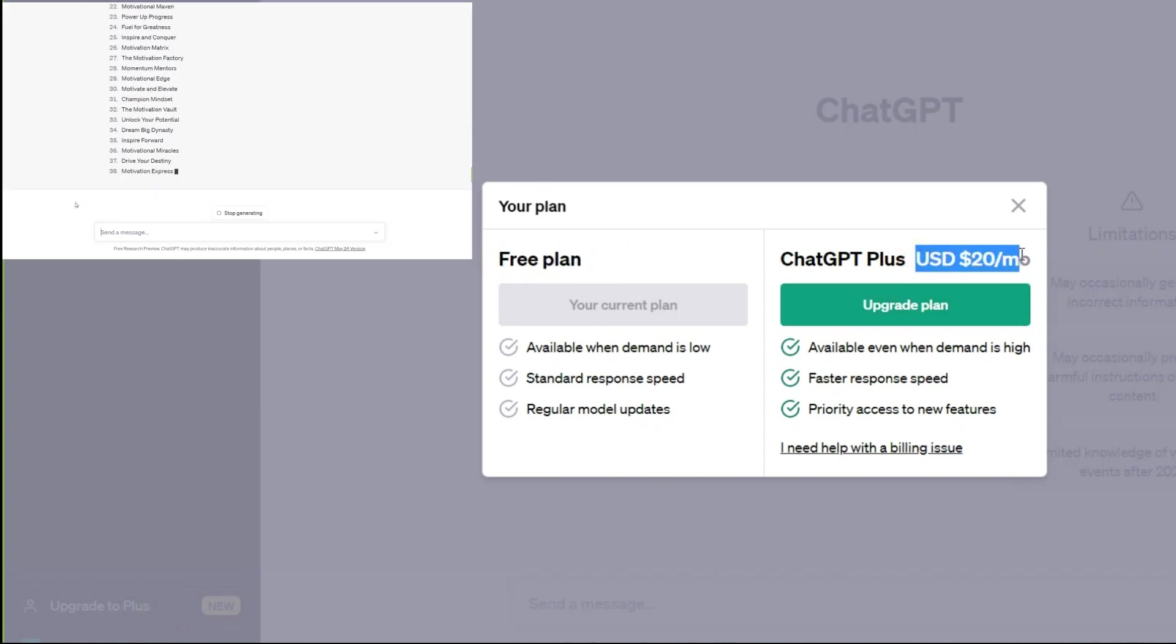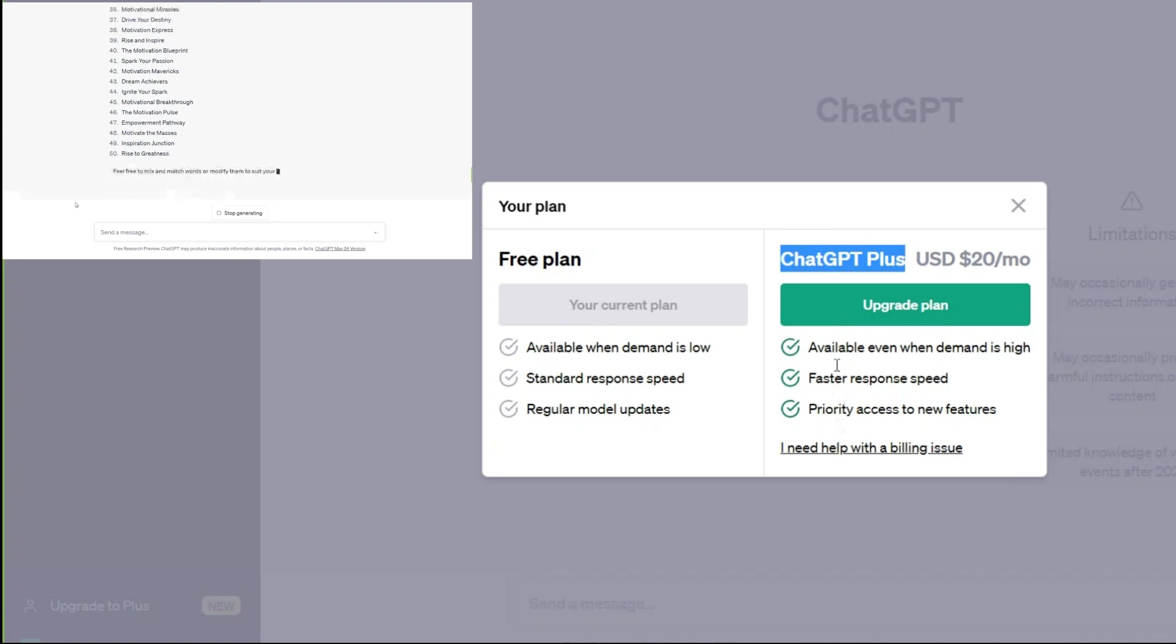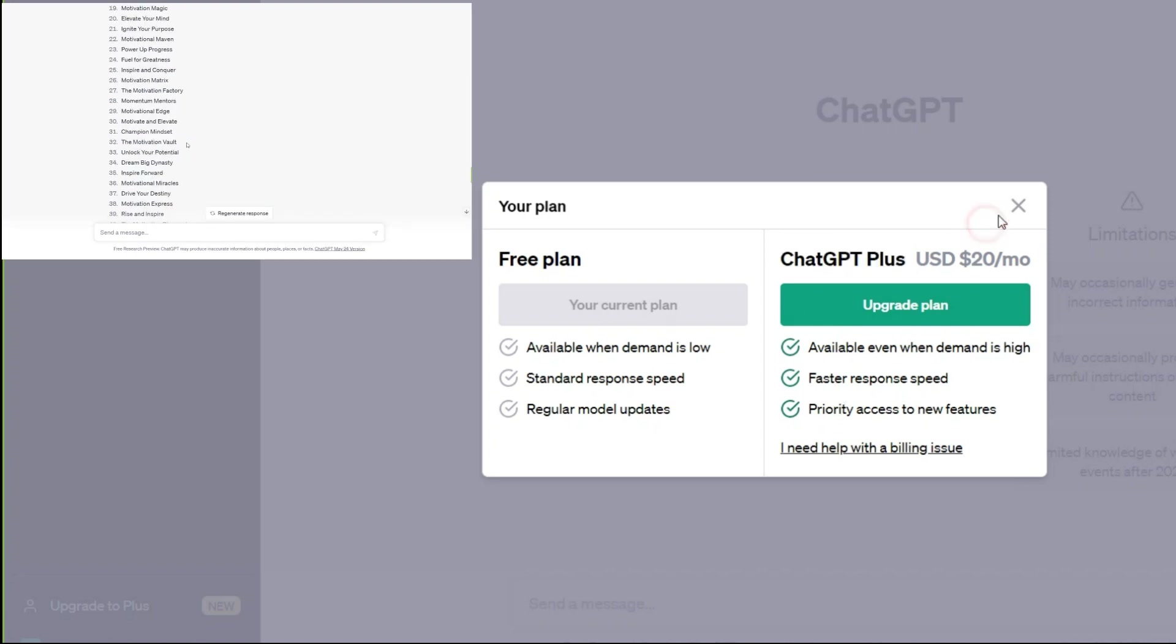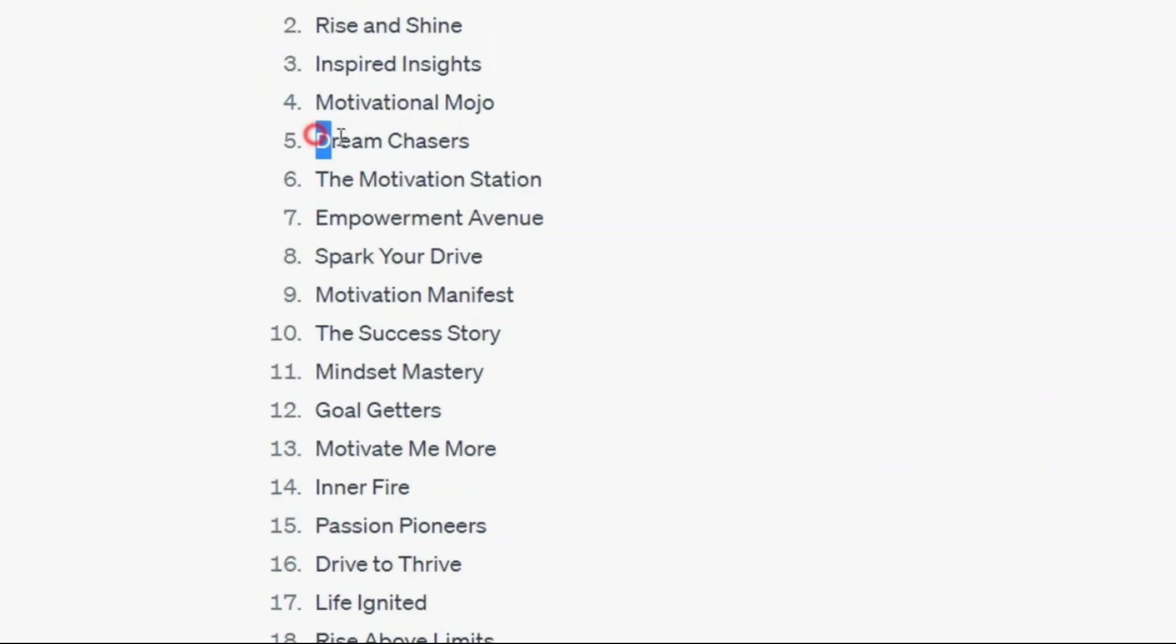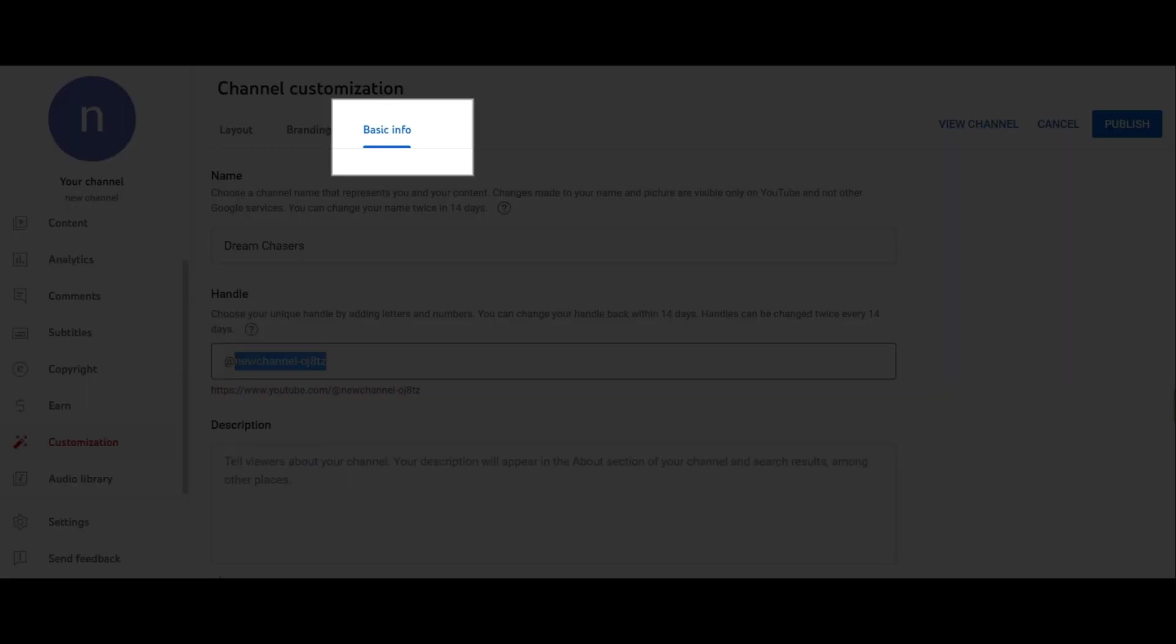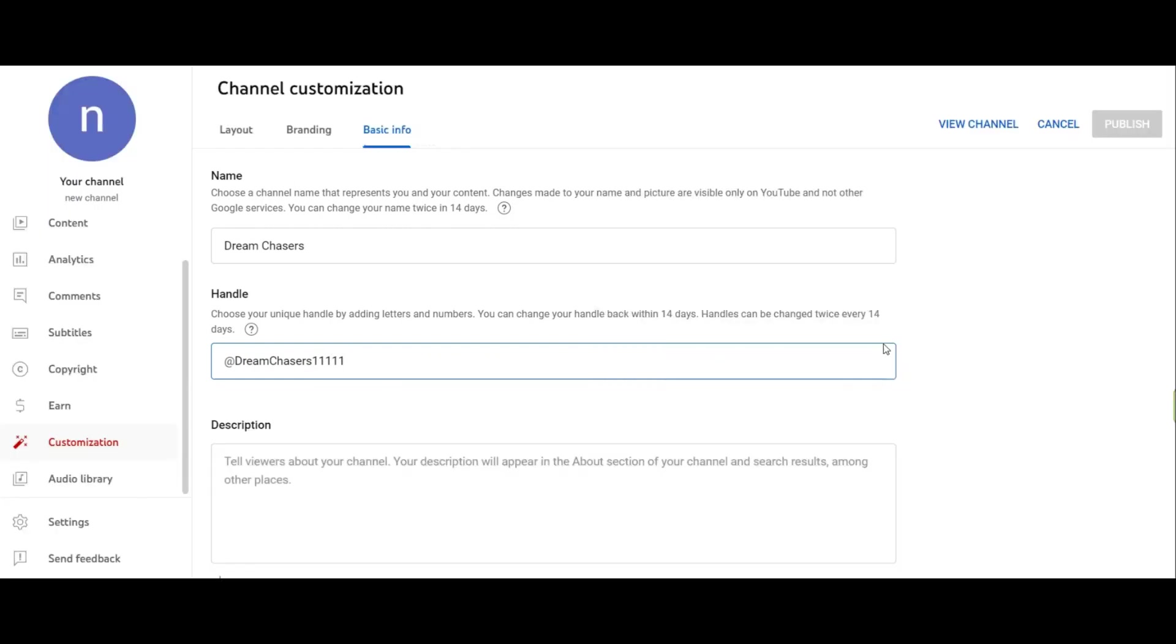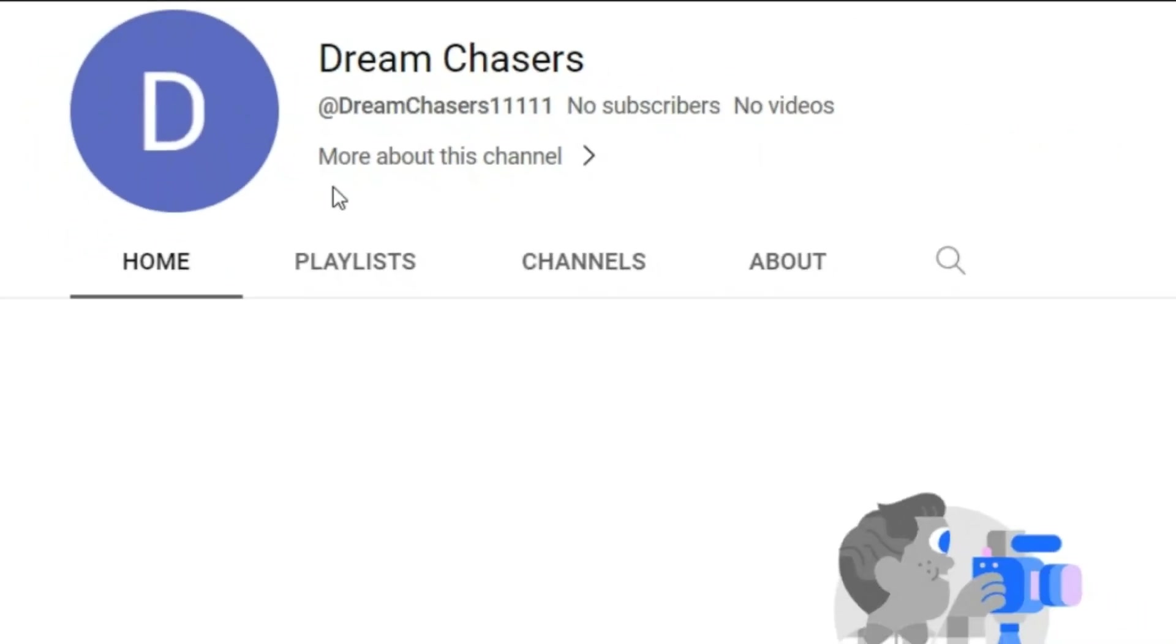The features of each part are written here. You can choose according to your needs. So the answer is ready. Now among these names I choose this one. To change the name, go to customization section and then basic info part, then change name and handle. I think it's attractive.